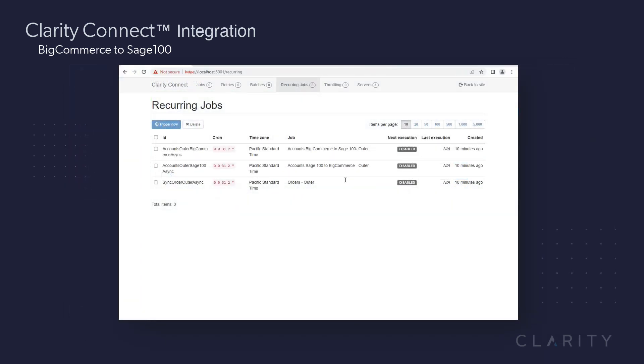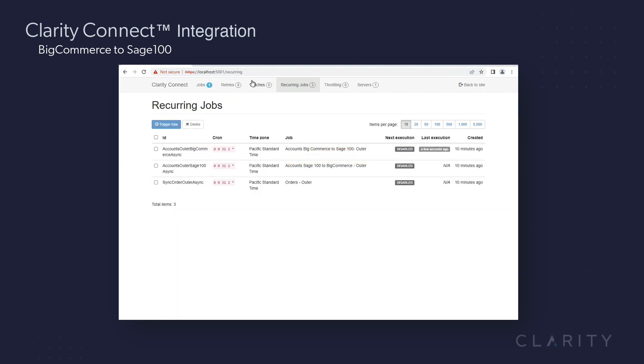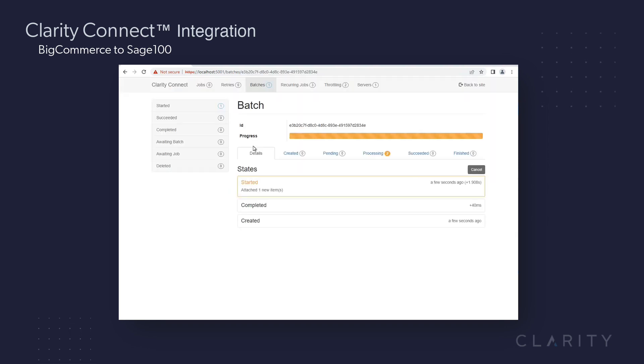I then navigate to Connect, and I'm going to run the accounts BigCommerce to Sage 100 pipeline. It syncs two jobs from this account and another customer registration, as well as his last name update that we just did.